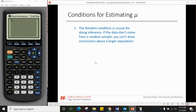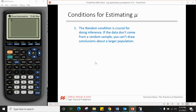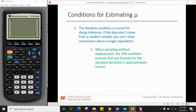The conditions for estimating μ should look familiar. First, the random condition: if the data does not come from a random sample, you cannot draw conclusions about a larger population. Just like with experiments — without random assignment, conclusions can only apply to the group studied. We need randomness to estimate the population mean μ.